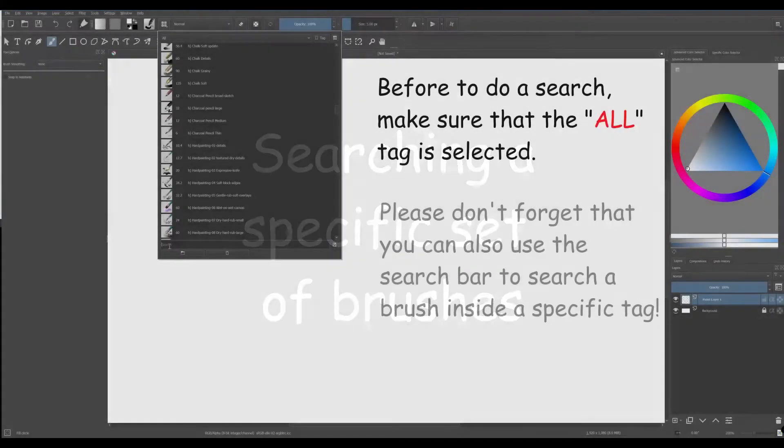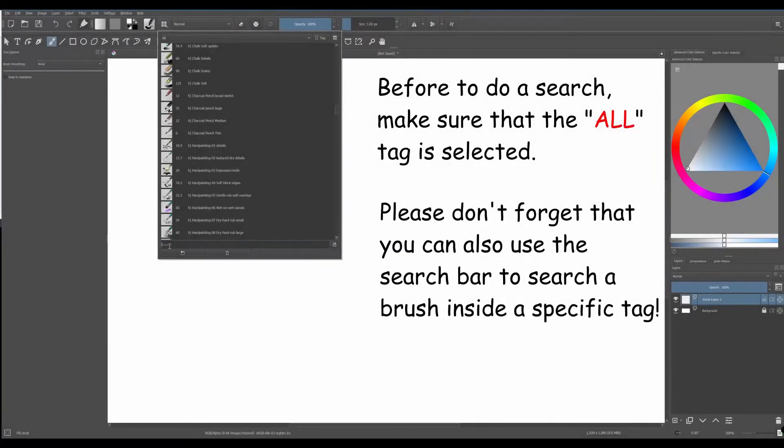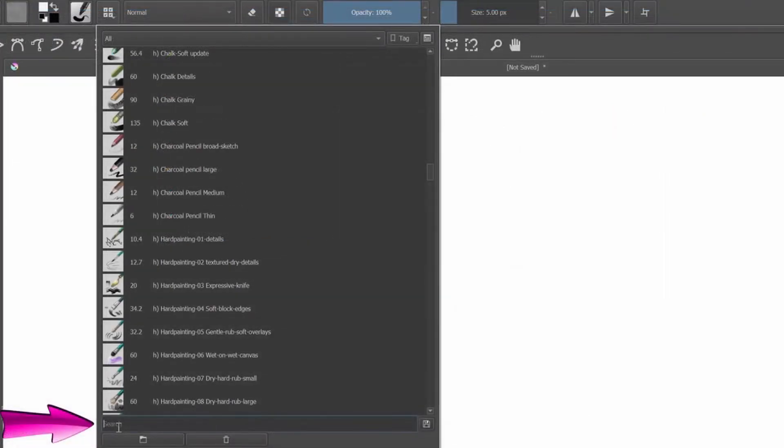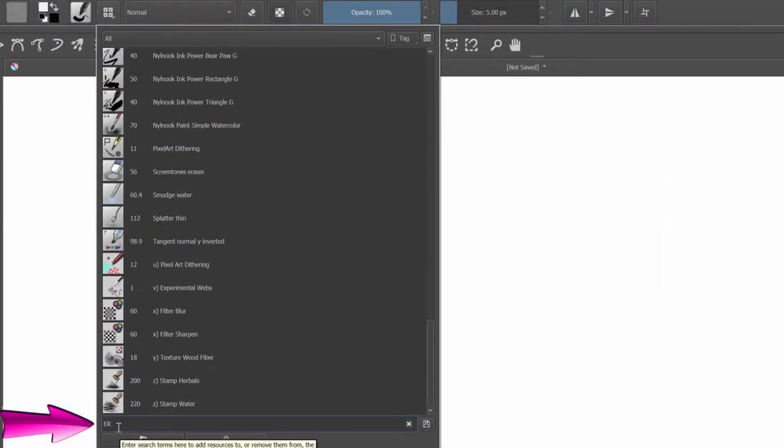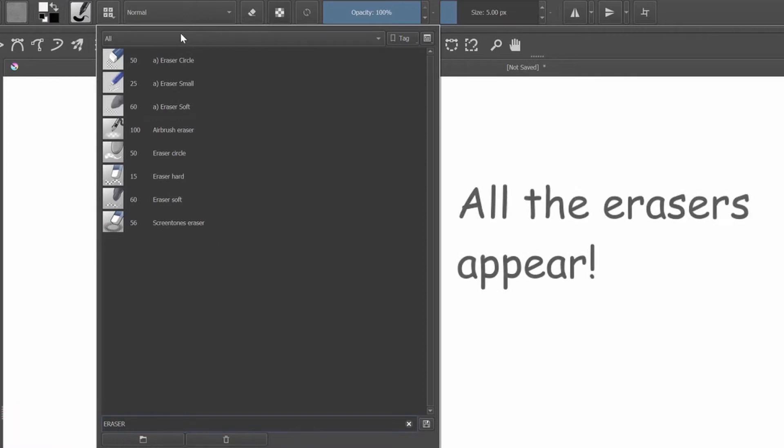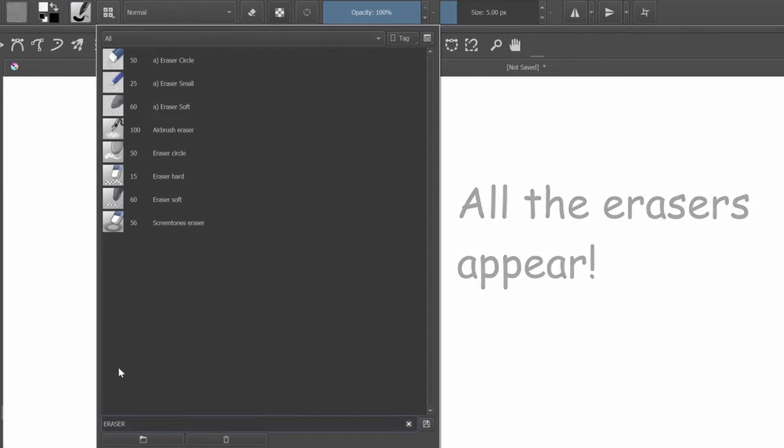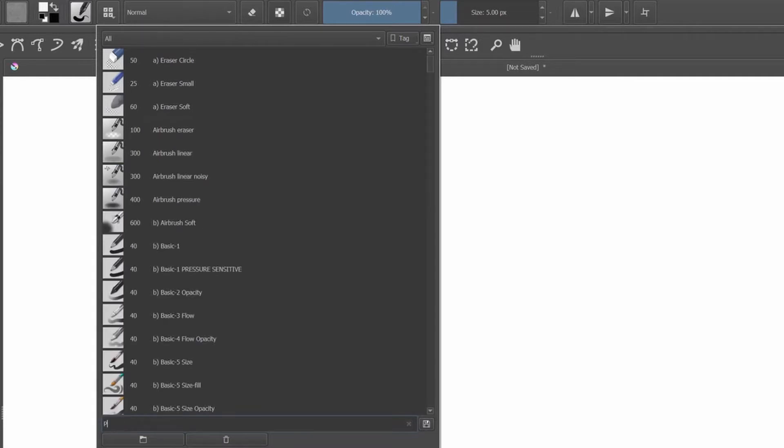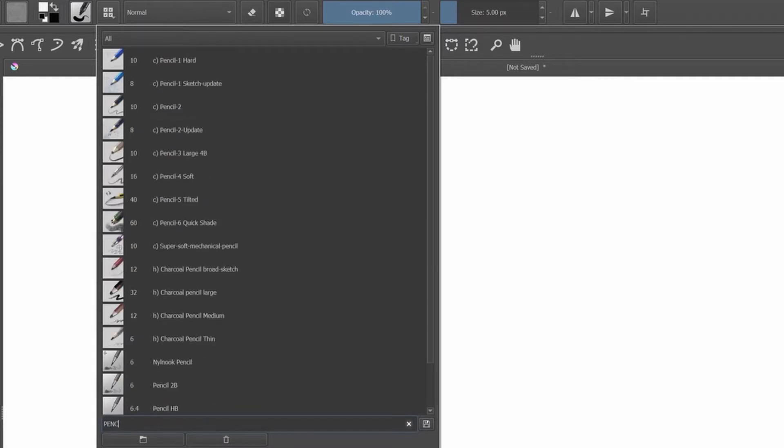To search a particular set of brushes, use the search bar. If you want to find all your erasers, just type eraser. Sometimes you don't have to type the entire words, just the beginning is enough. If you want to find all your pencils, type pencil.